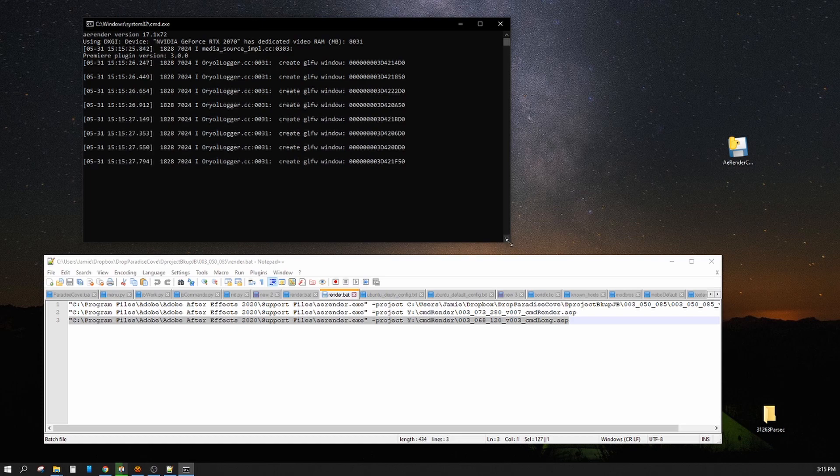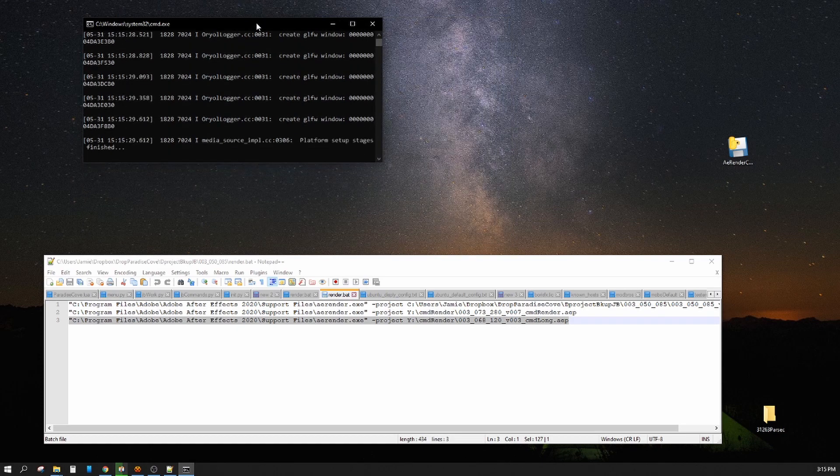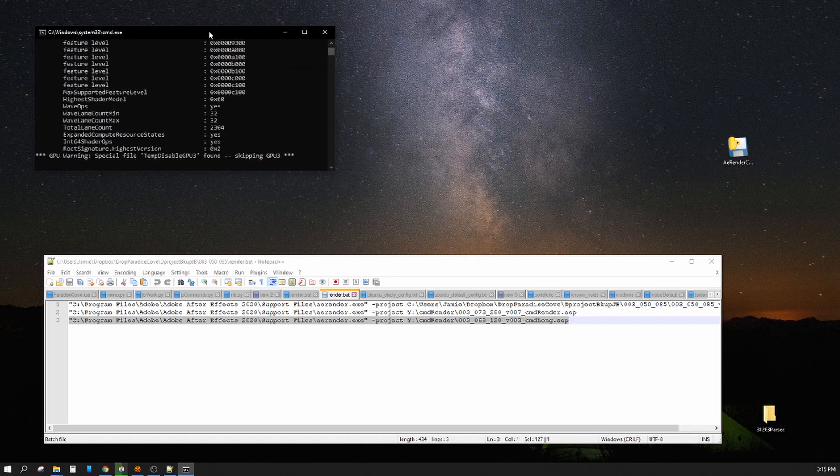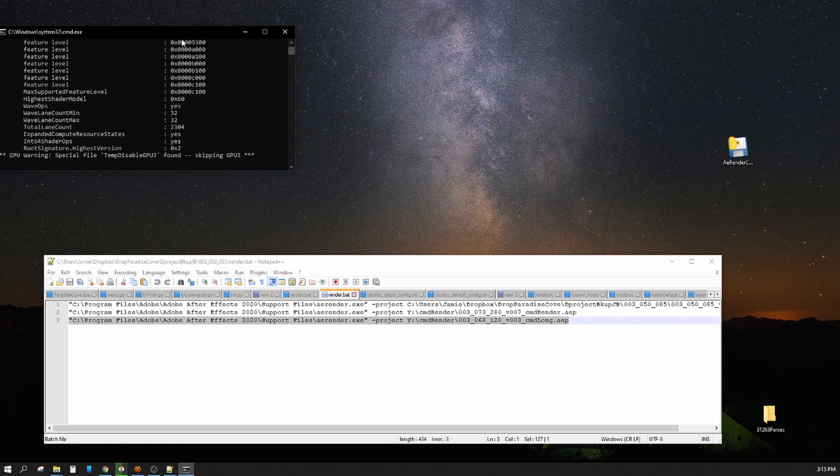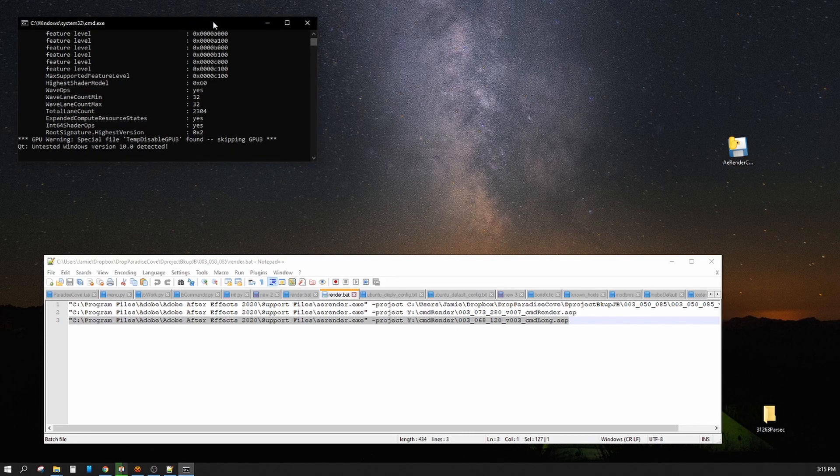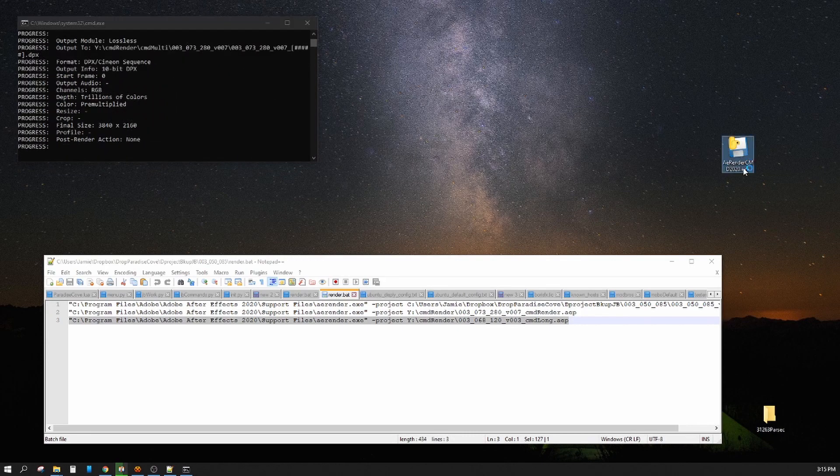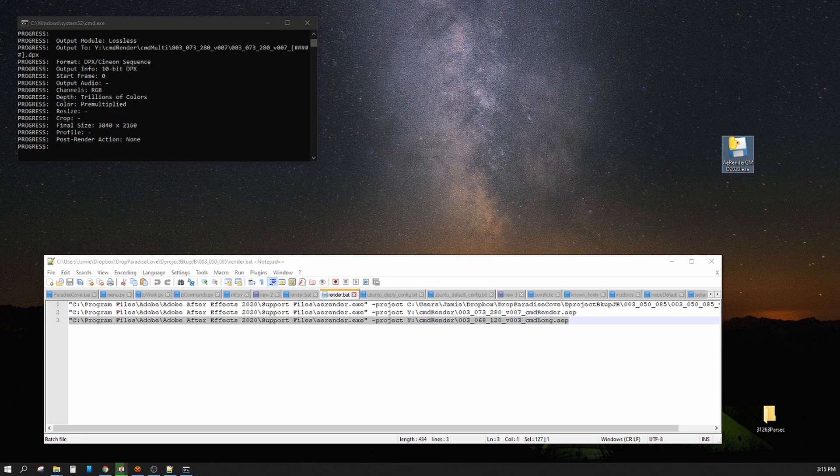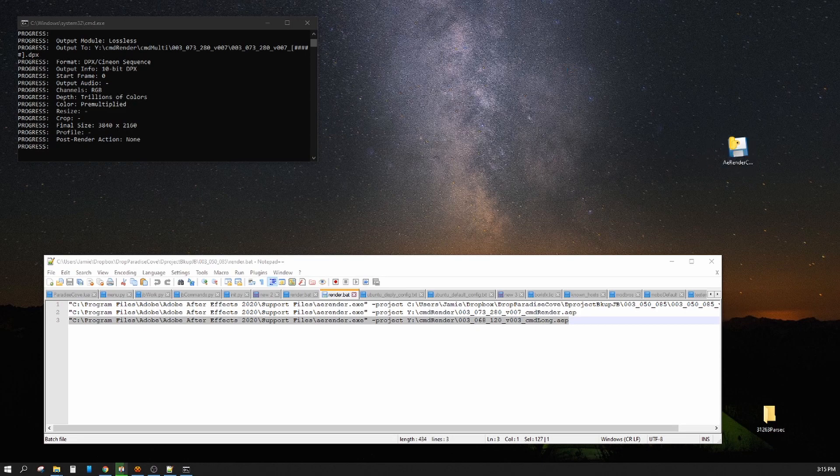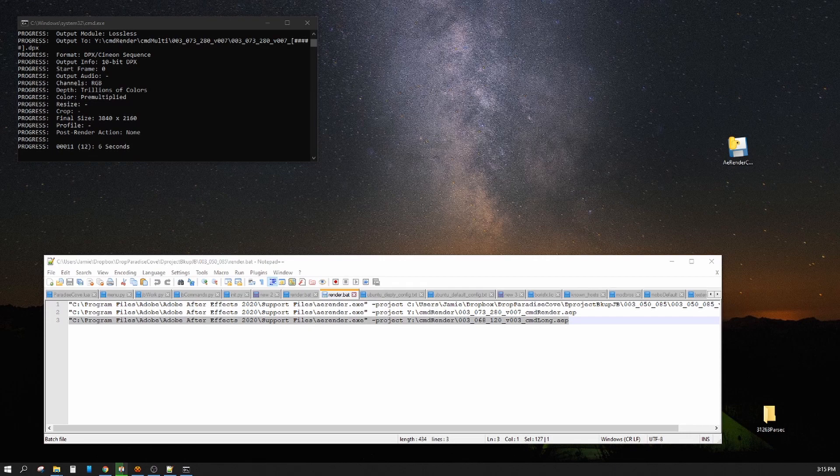And it launches this for you, and it builds all that code for you without you having to do anything. Now you still have to set it up in the render settings panel of your After Effects project, but you don't have to write any code to launch the render file.